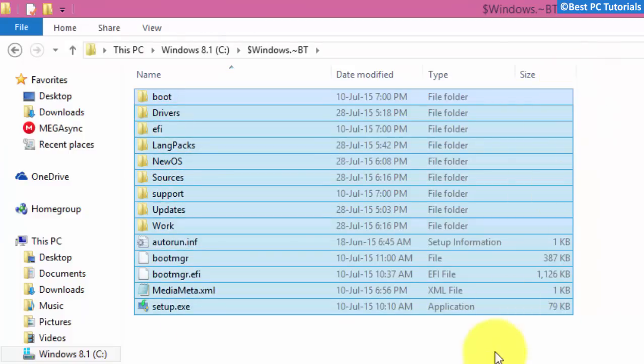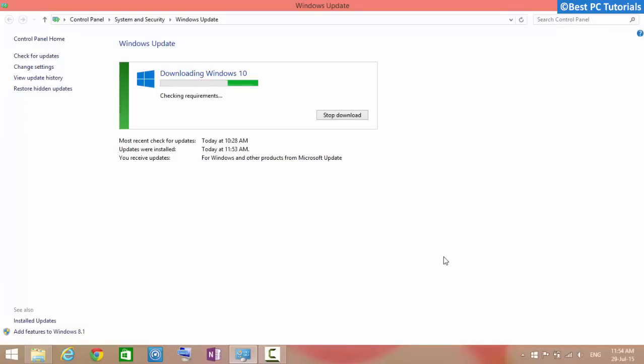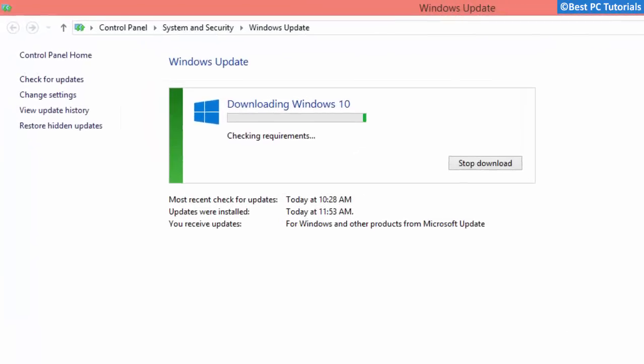If the folder is missing, then you can force the downloading of setup files. Wait for the update to finish.